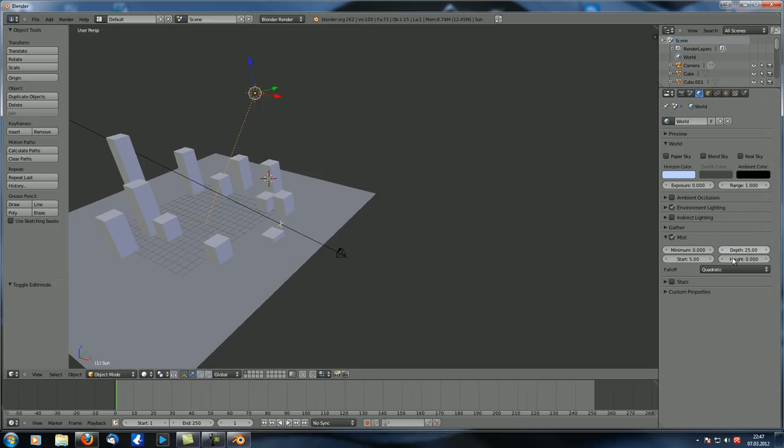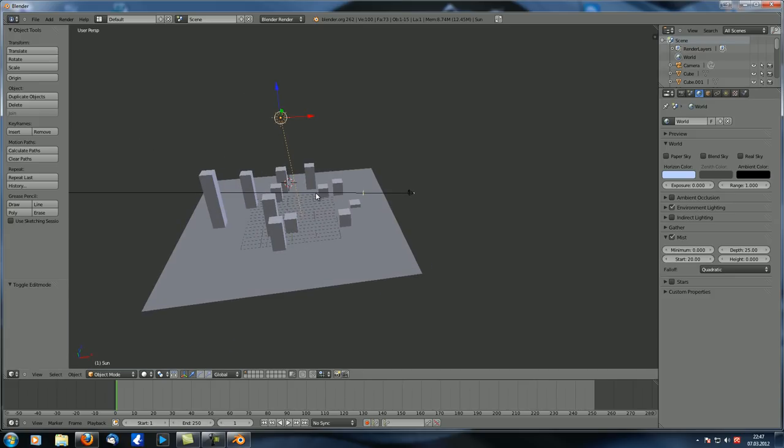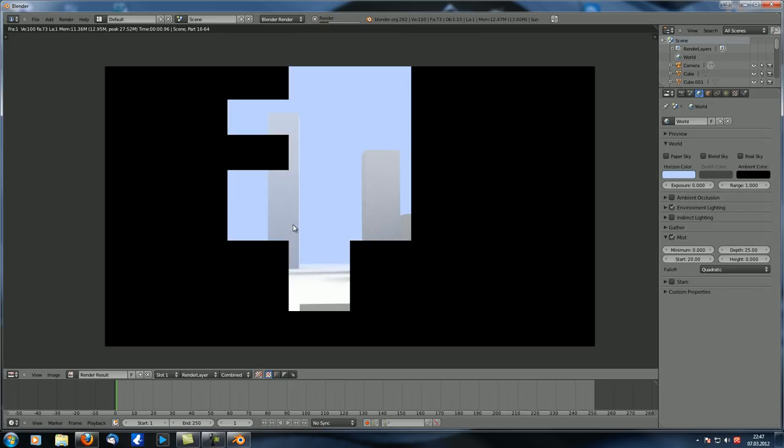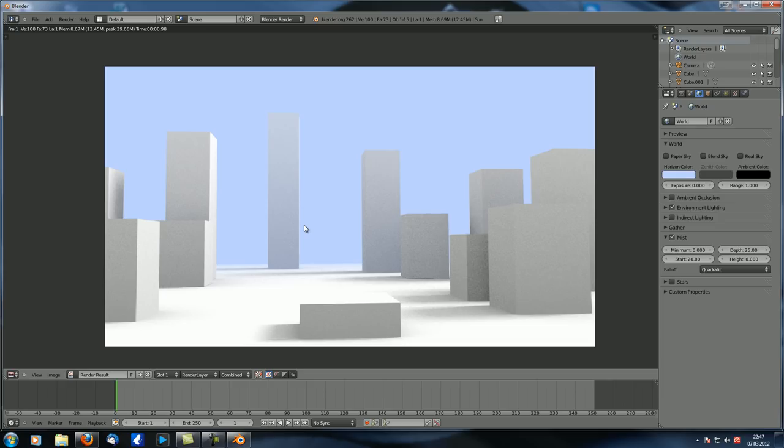So let's set that back to, let's say 25. And now let's just set the start to, let's say 20. So now up to here, we have no mist at all. And then between here and here, the mist increases. And then from here on, we have 100% mist. And that looks something like this. So you can see some of the skyscrapers or whatever they're supposed to be in the back are no longer visible.